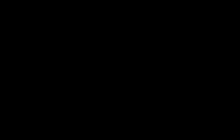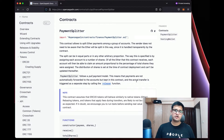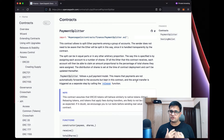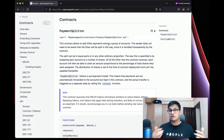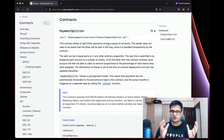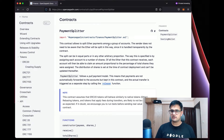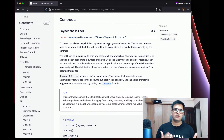Alright, let's get started. Payment Splitter is a module by OpenZeppelin that we can directly use. To get started, we basically need to import the Payment Splitter in our contract and then work with it. We are going to import this Payment Splitter in our smart contract and then see how it works.